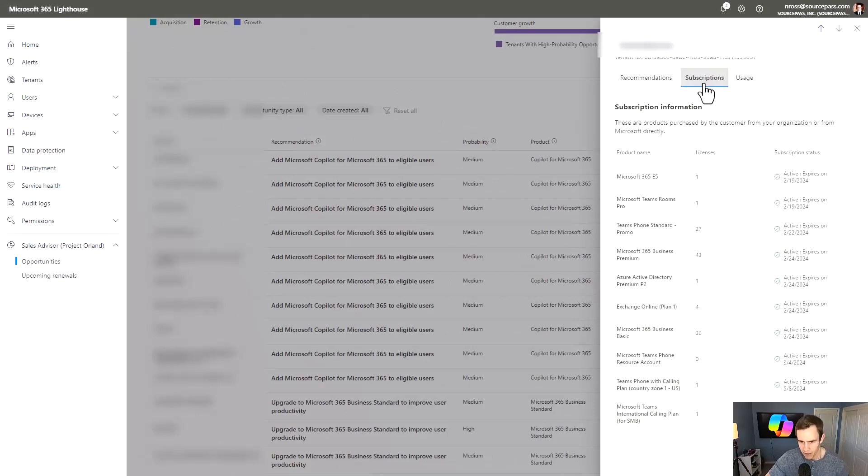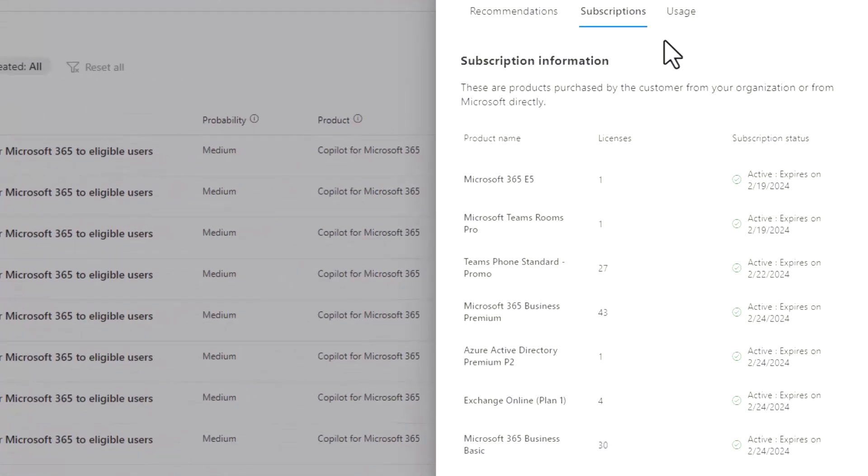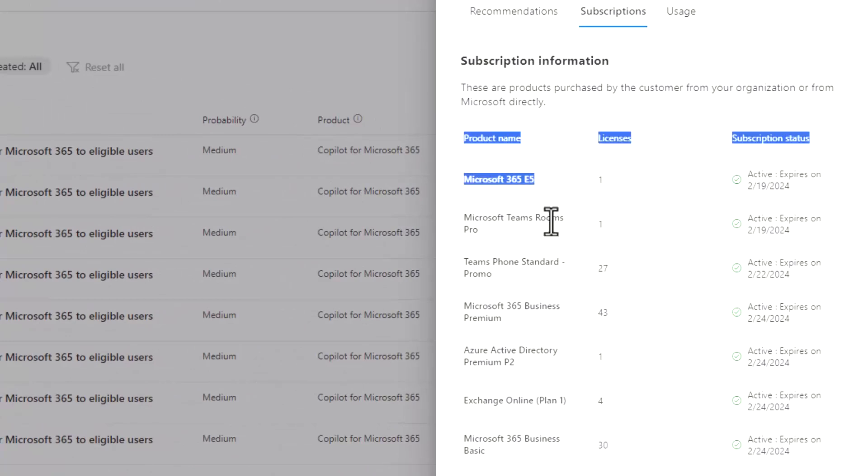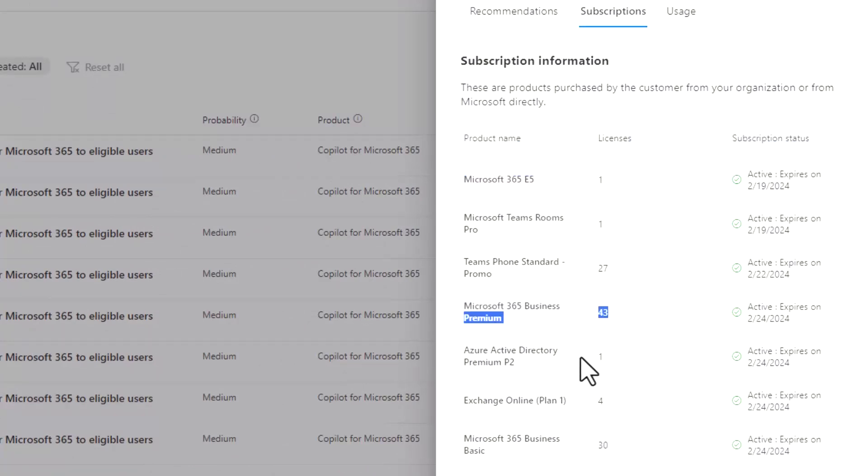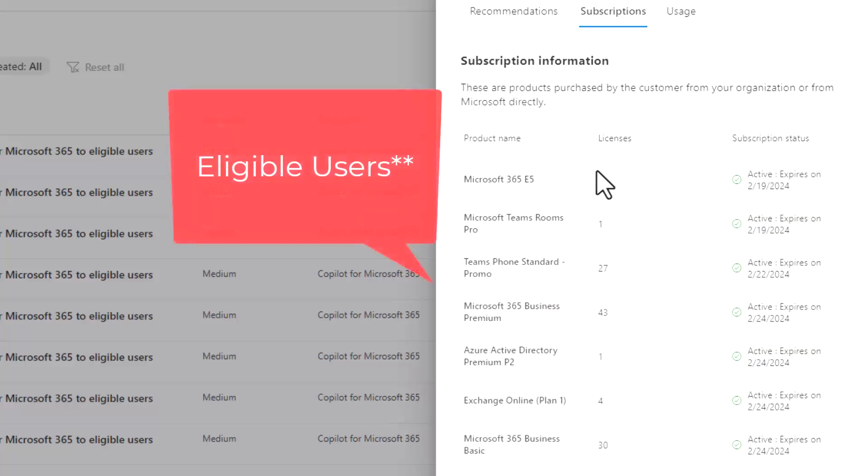I think the other cool part here is you can see the subscriptions that makes up this customer environment. So in this case, they have one E5 license, they have some business premium, which makes up the majority of their licensing as well. And this is what I would consider to be kind of those eligible customers. We have about 44 eligible customers based off the prerequisite licensing that we need to have.